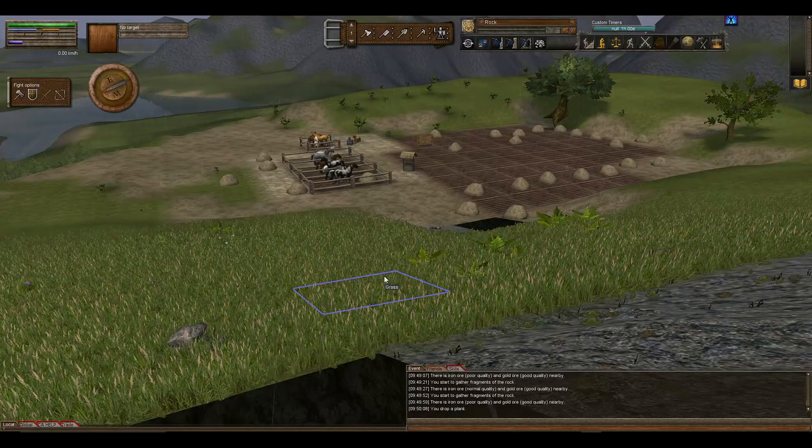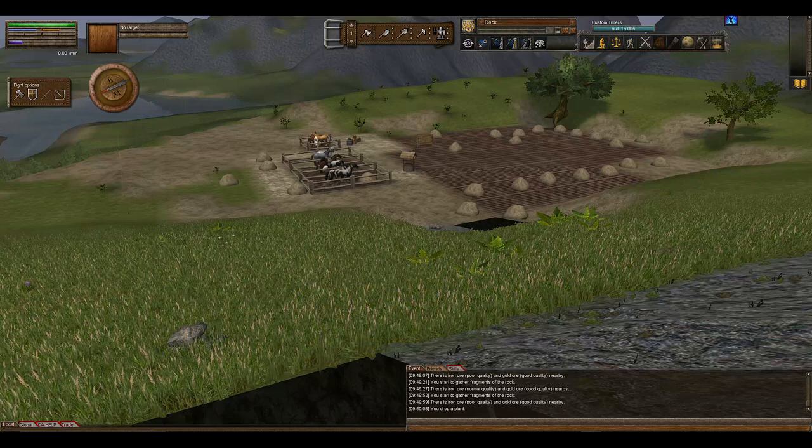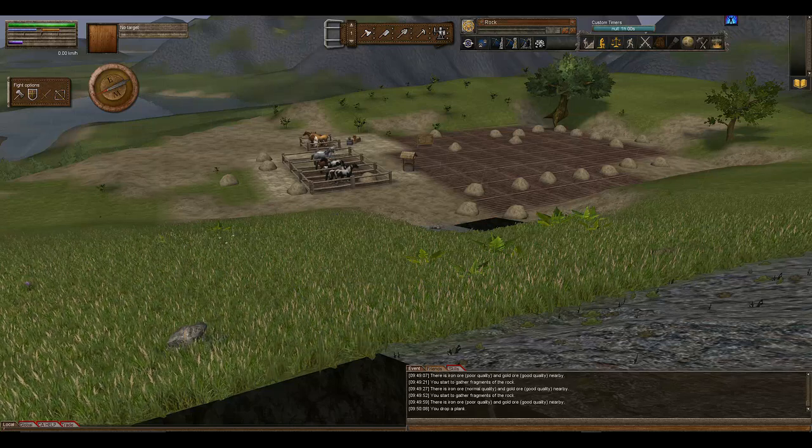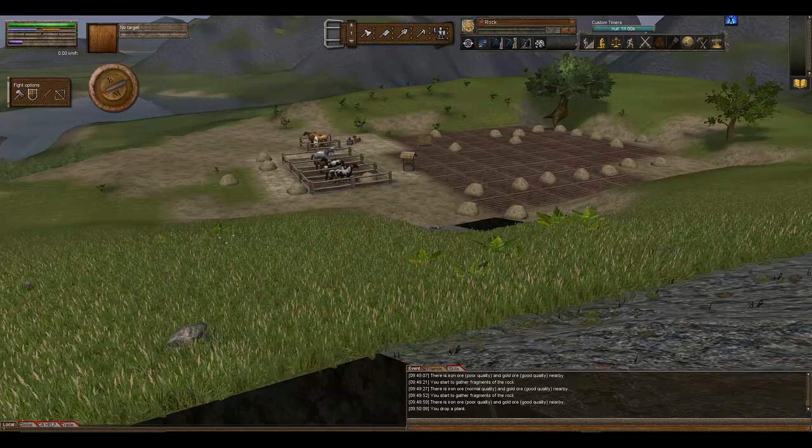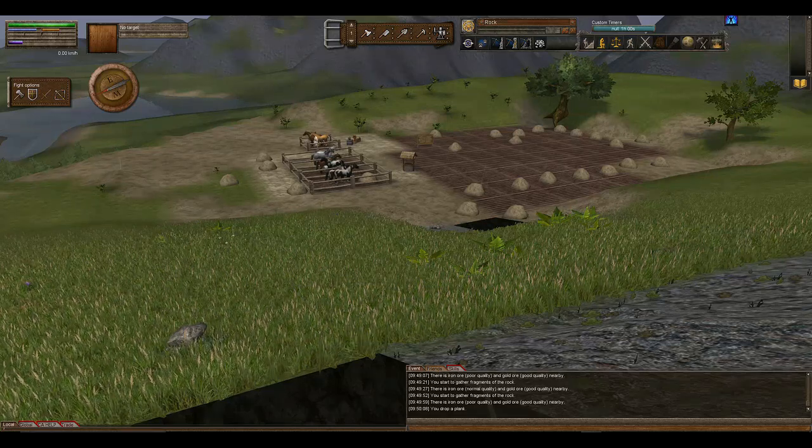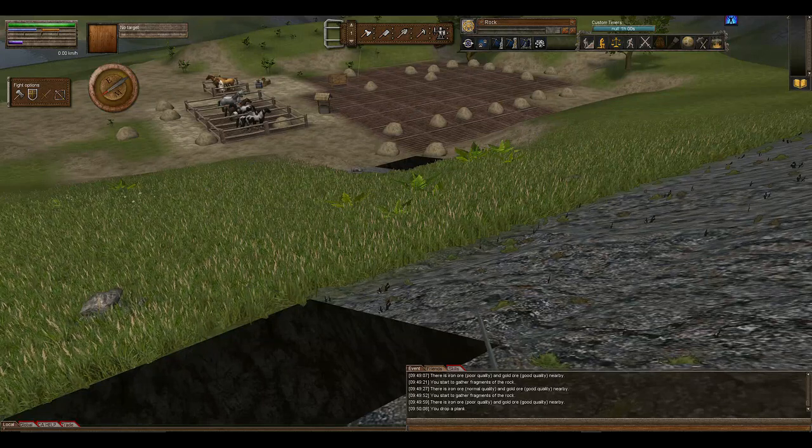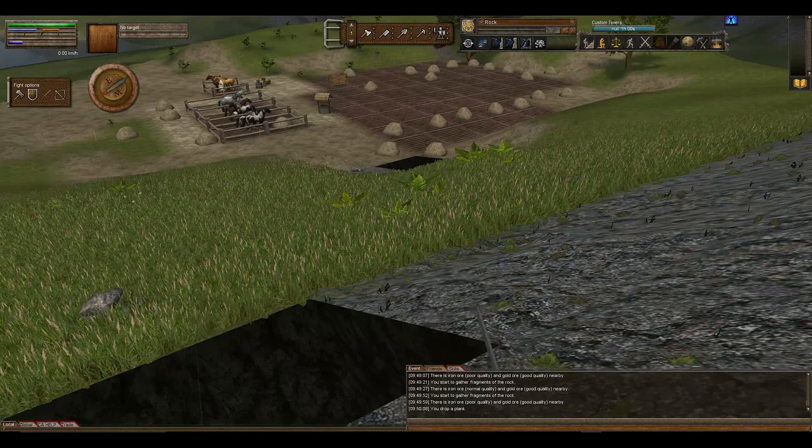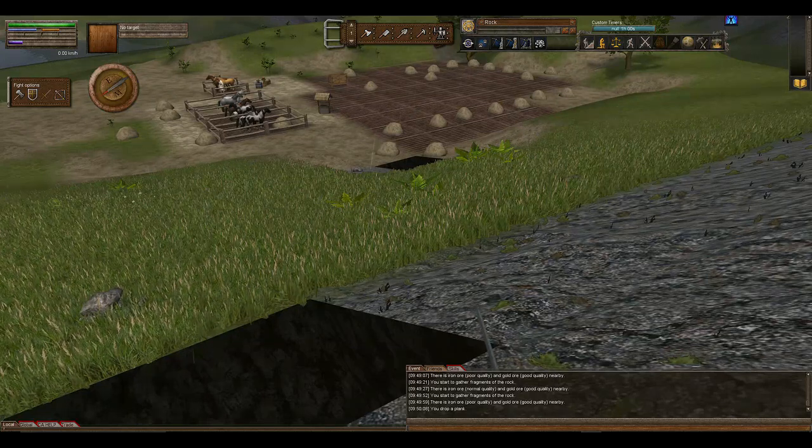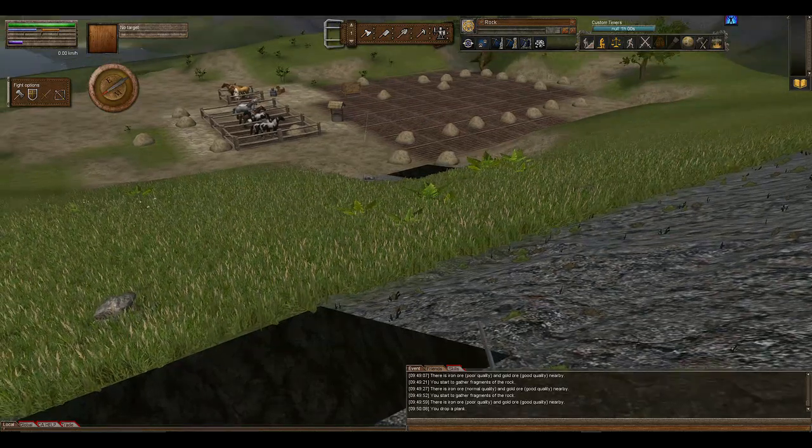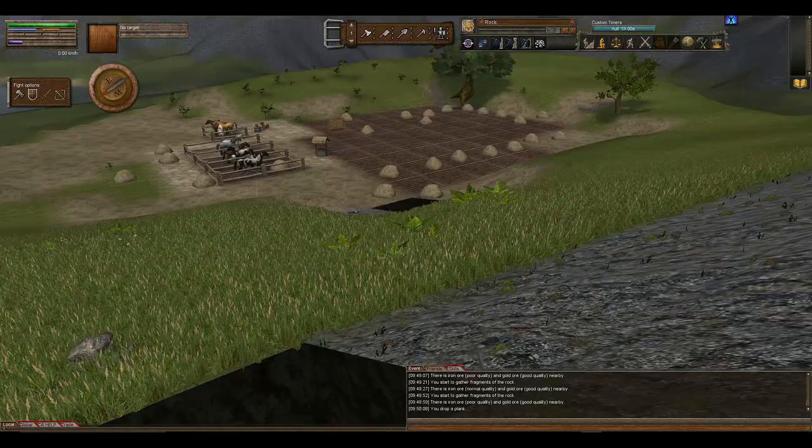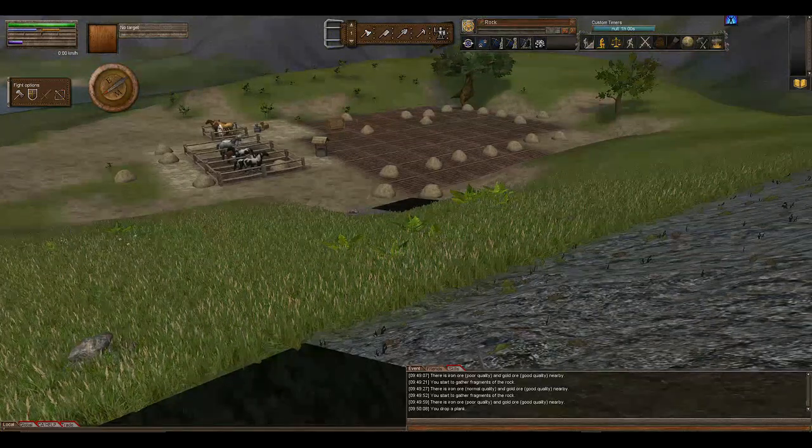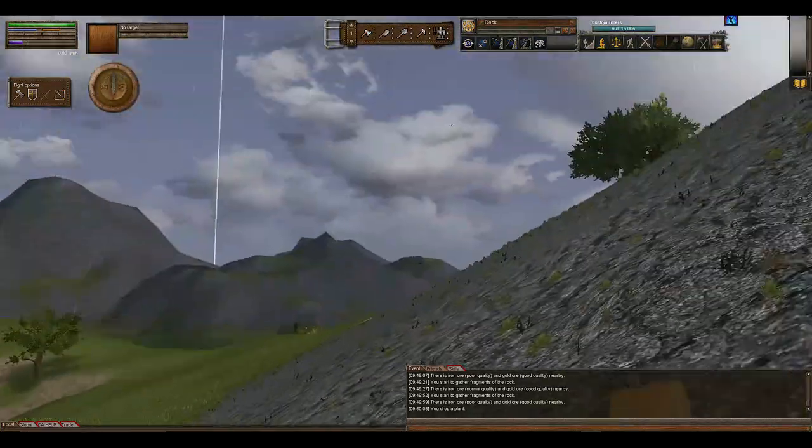And here we are back again in Wurm Unlimited. Today we're just going to have a quick look at prospecting. I know there's other videos out there, but I just decided because I never do any tutorials, I thought I might do this one because this is a pretty important one.